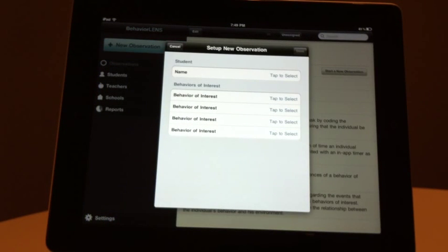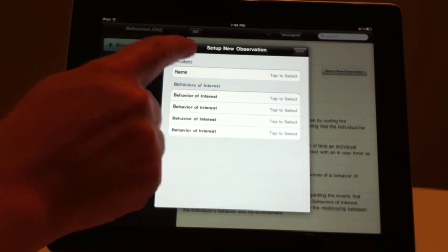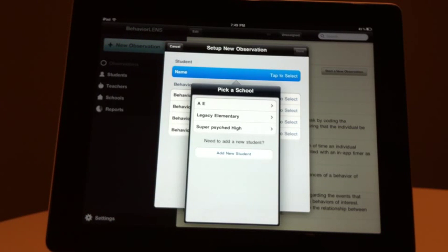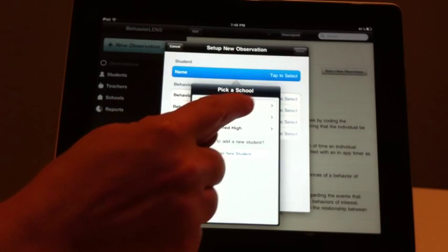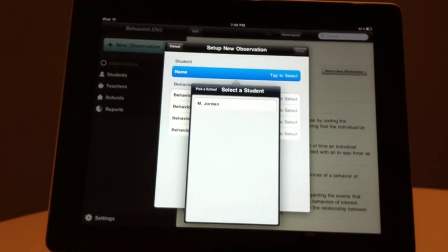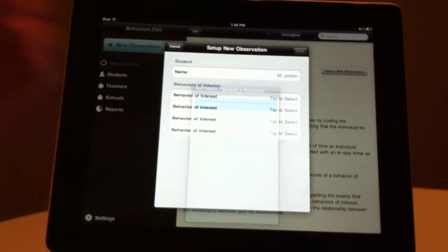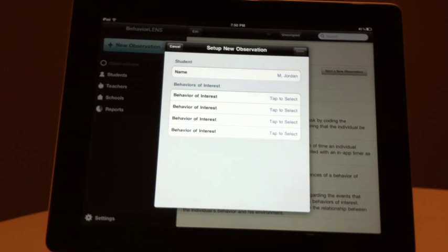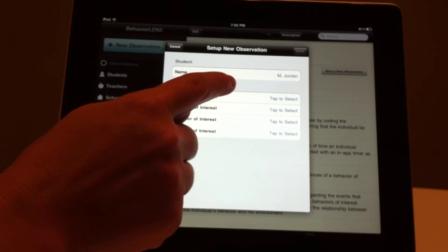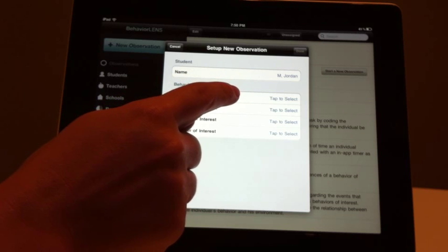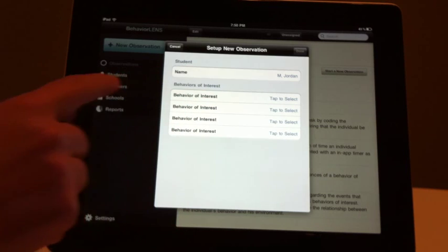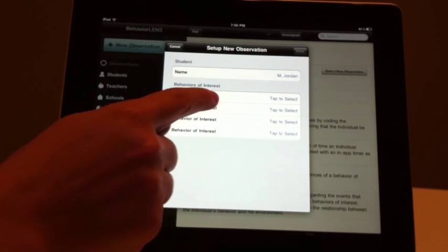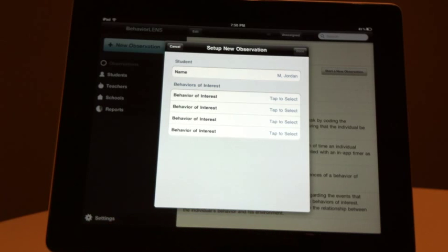Within the Setup New Observation screen, tap on the Name tab under the student. Choose the school of the student you are observing, then select the student you wish to observe. If you have not yet entered the name of the student you wish to observe, hit the Add New Student button on the Pick a School screen. You may enter as little or much information as you wish to add a new student.